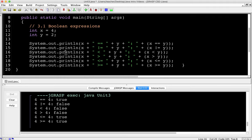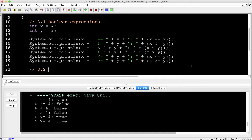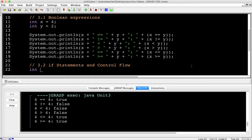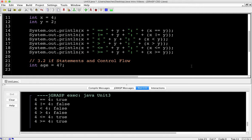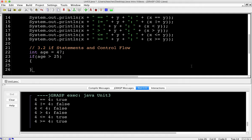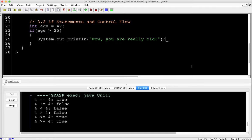We can use these comparisons to basically control the flow of our code. This is section 3.2: if statements and control flow. Let's say int age equals 47. If age is greater than 25 — I tend to put spaces because I think it's easier to read — then we need curly braces for this condition. Inside, System.out.println — 'Wow, you are really old' — which is sad for me, because I am definitely over 25.